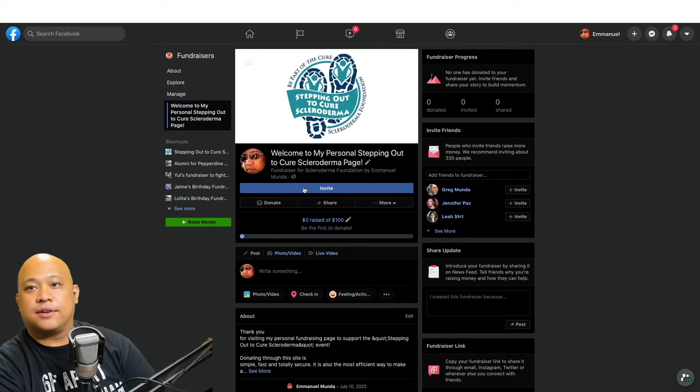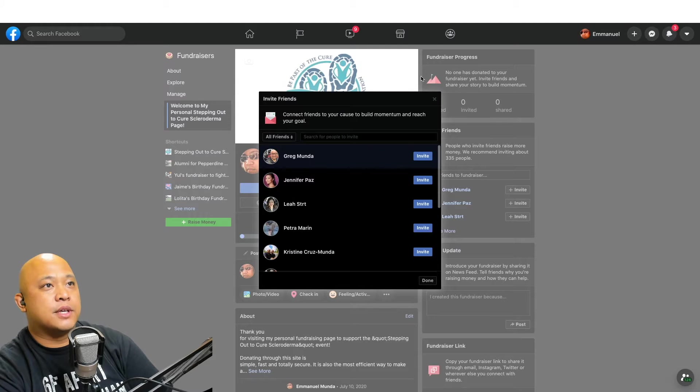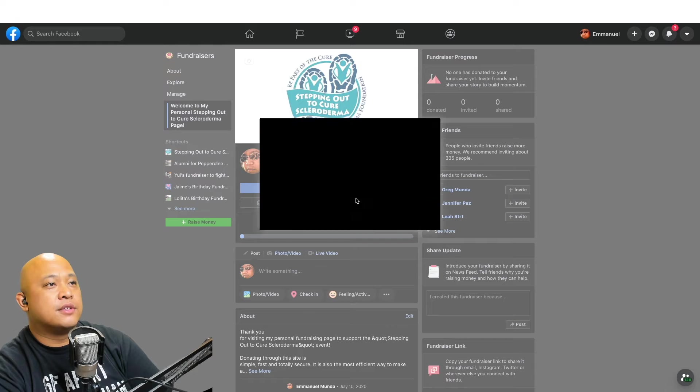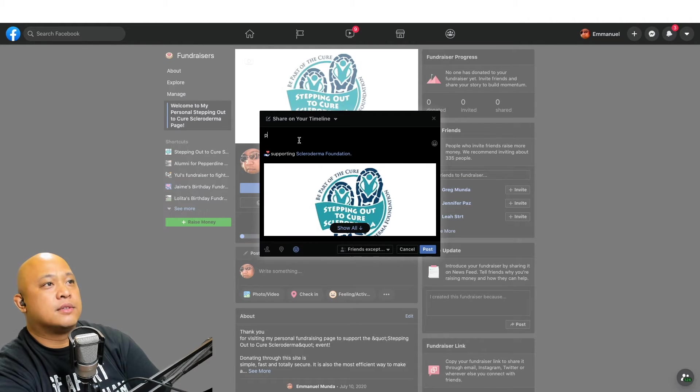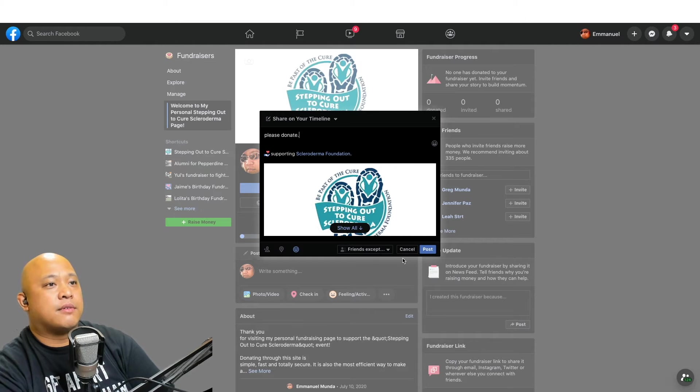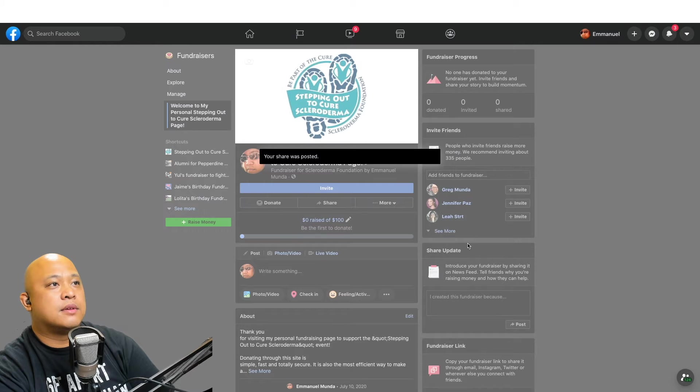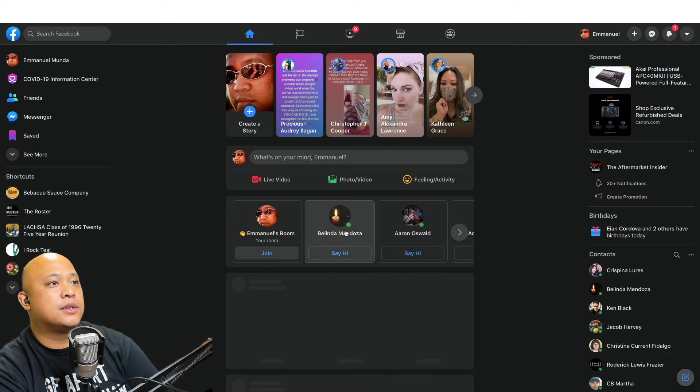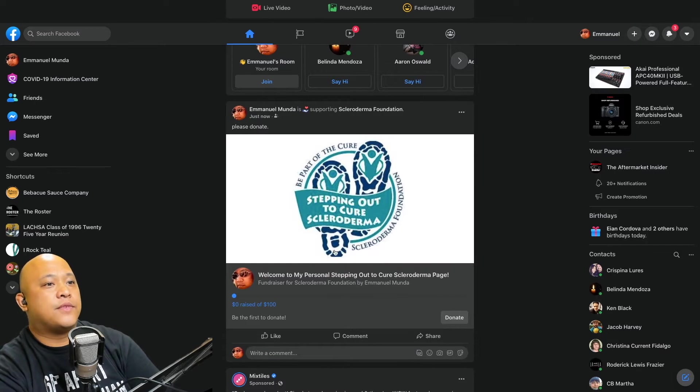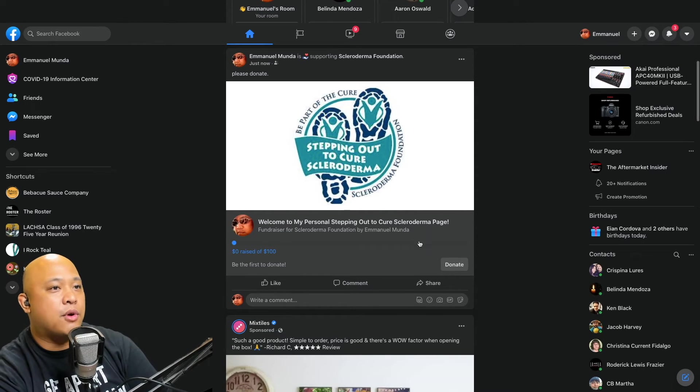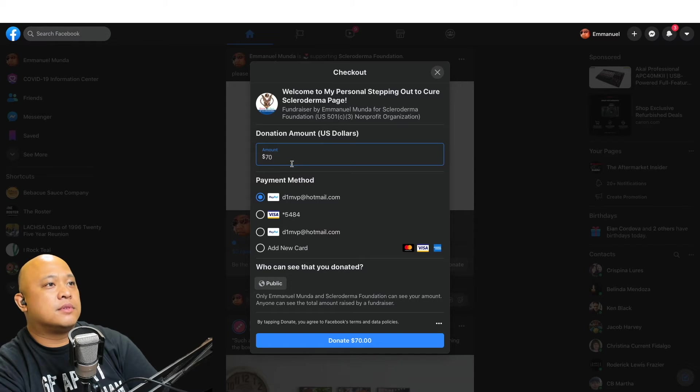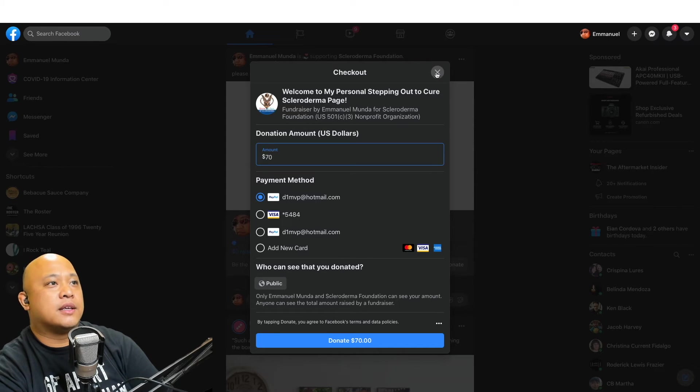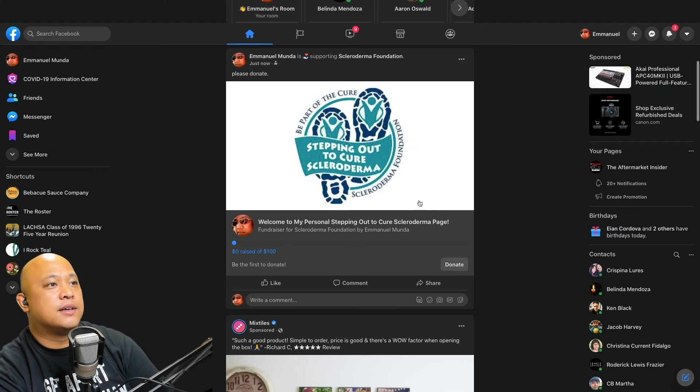I can invite people to look at my fundraiser. I can share it to my page. I say 'please donate' and hit post. Now it's posted. If I were to go to my home page, you can see it as a Facebook fundraiser. It's easy as that. Now people can go on your Facebook and hit donate. They can use their PayPal, Visa, or whatever they have ready to go and donate really easily.